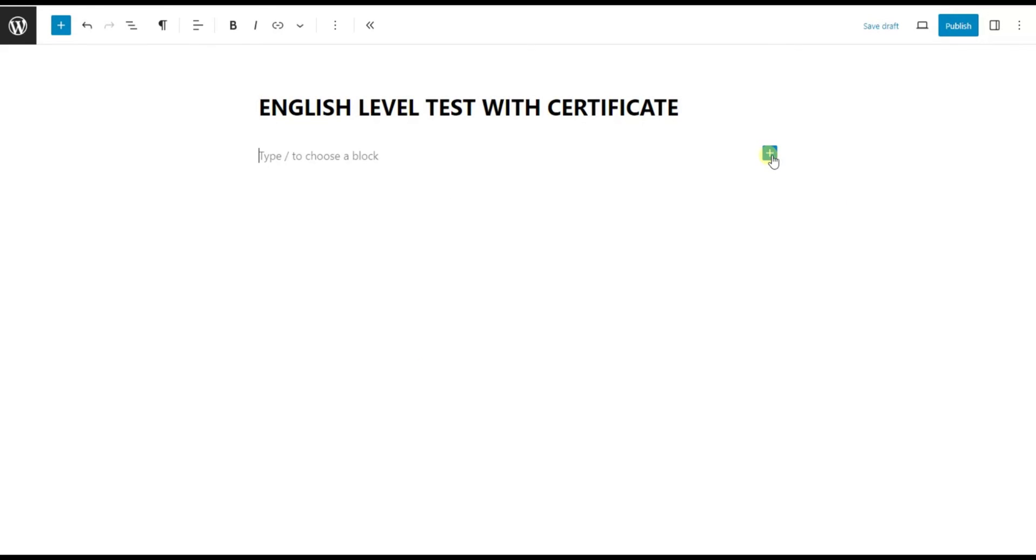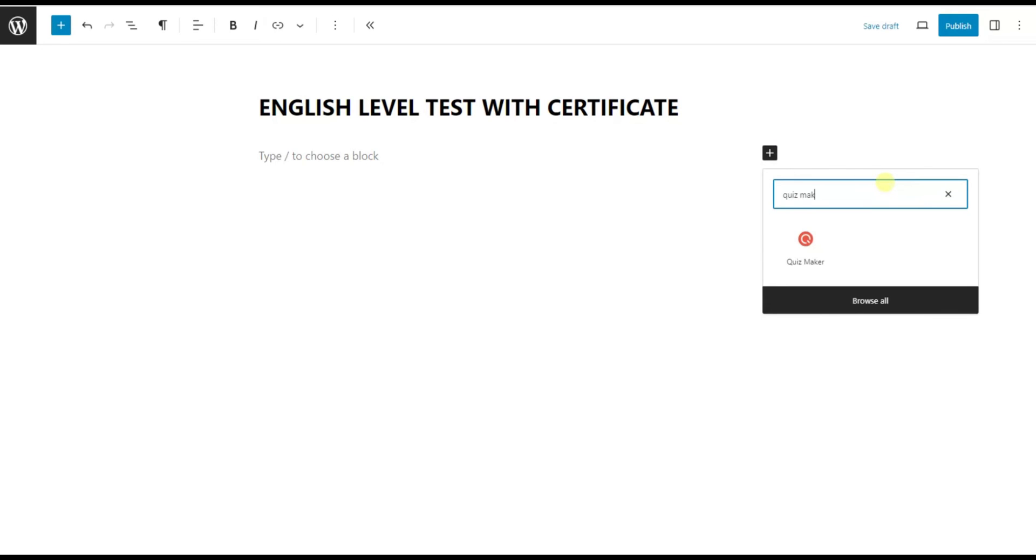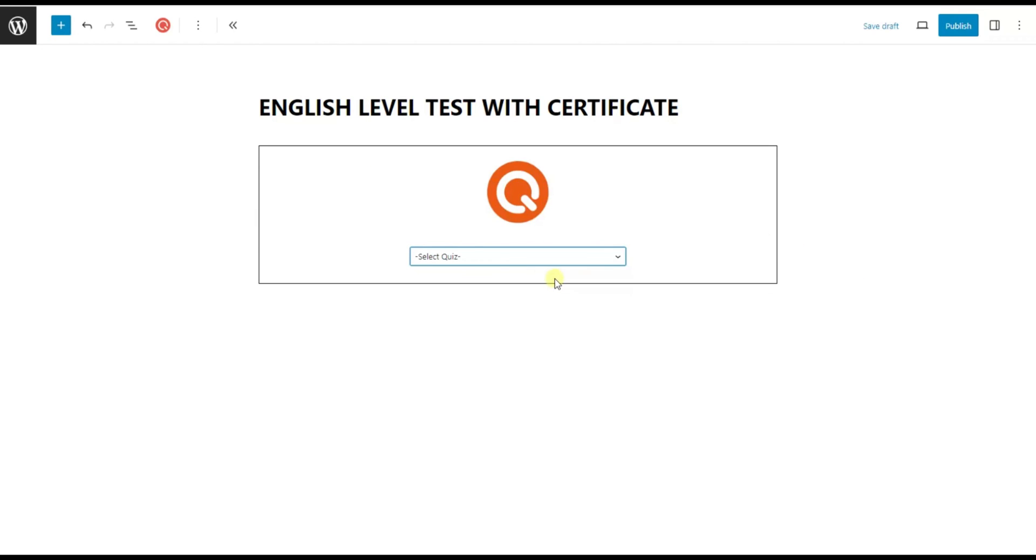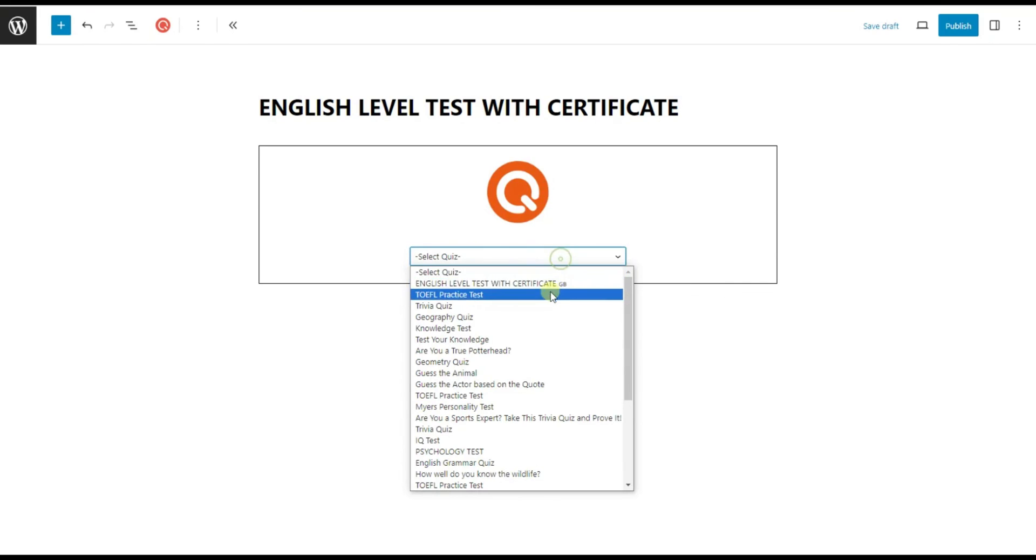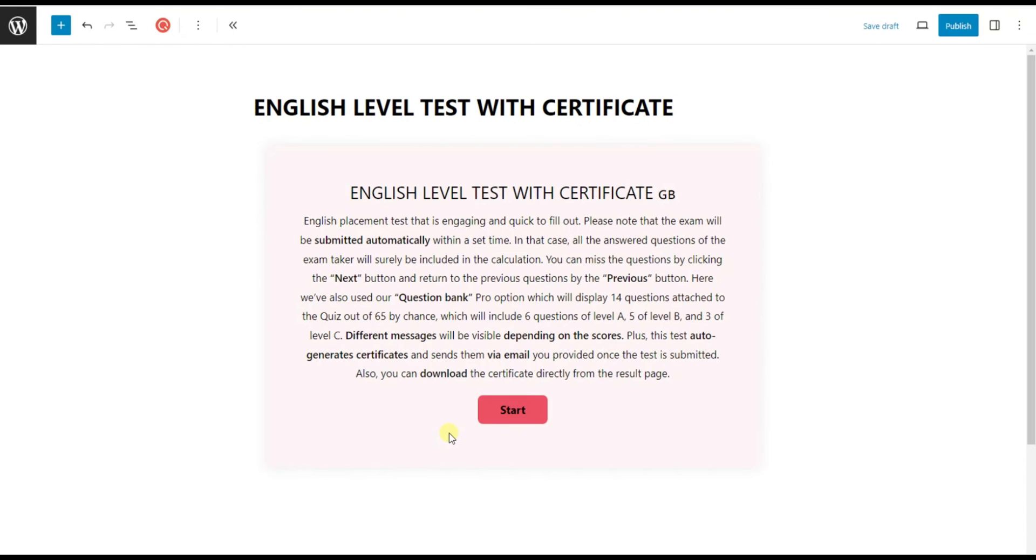For the second method, click on the little plus icon below and type Quizmaker in the search bar. Now you can add the quiz you just made into your post by just finding it in the list. After you have added your quiz, click Publish.